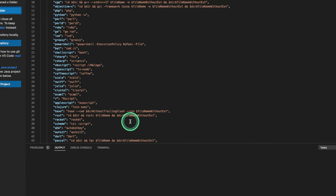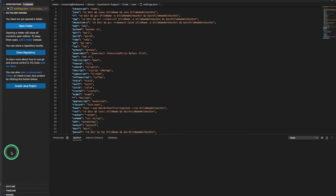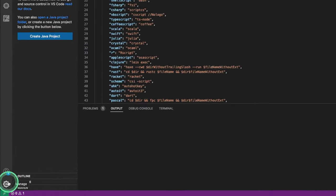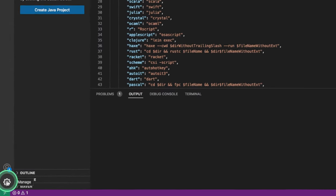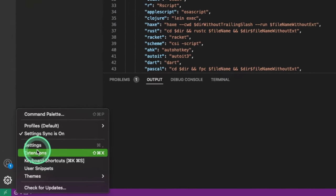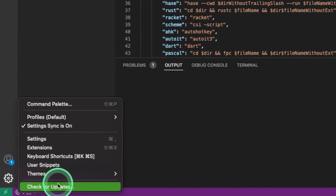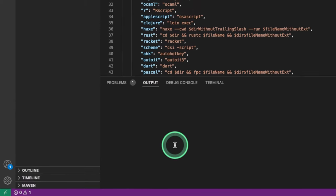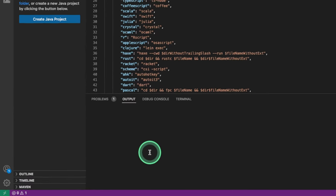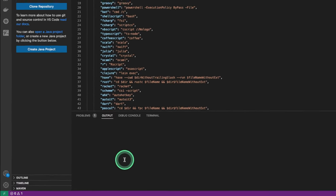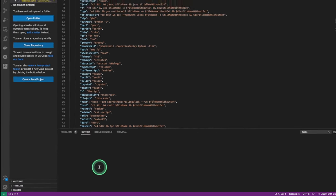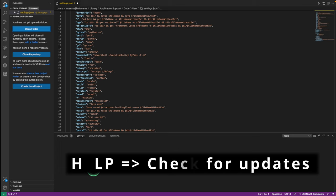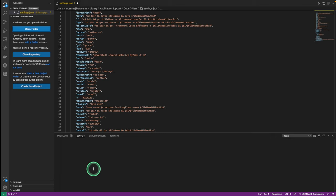Another way to update your Visual Studio Code is you can click on this Manage Settings, and then you can check for updates through there. On Windows and Linux, you can choose Help and Check for Updates, and that should accomplish the same exact thing.